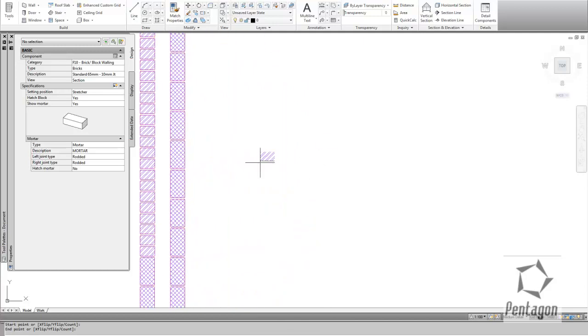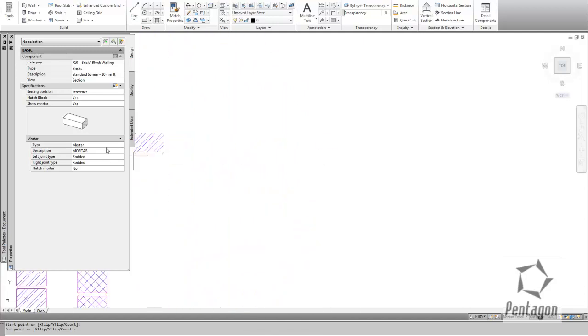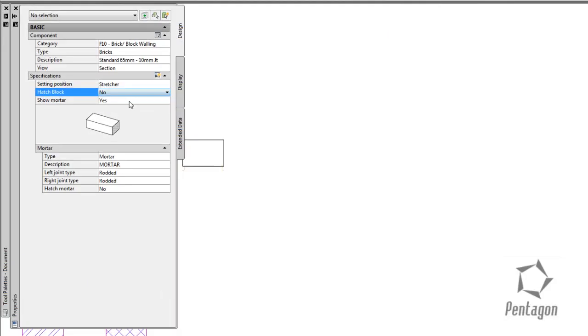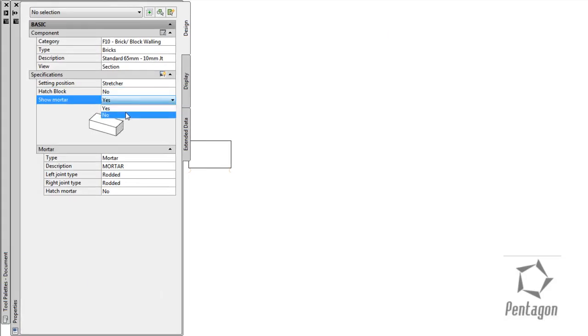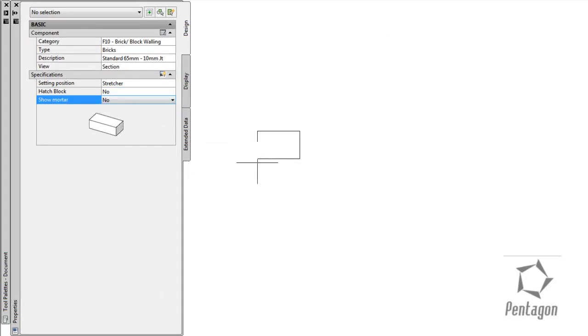We can try and align and lock up with existing properties. A very handy thing about the Detail Component Manager is that you can decide whether you want to show the mortar. You can see Hatch Block, yes or no. Show Mortar, yes or no.